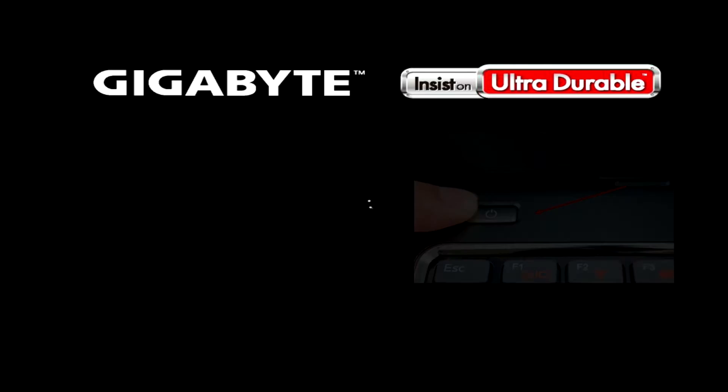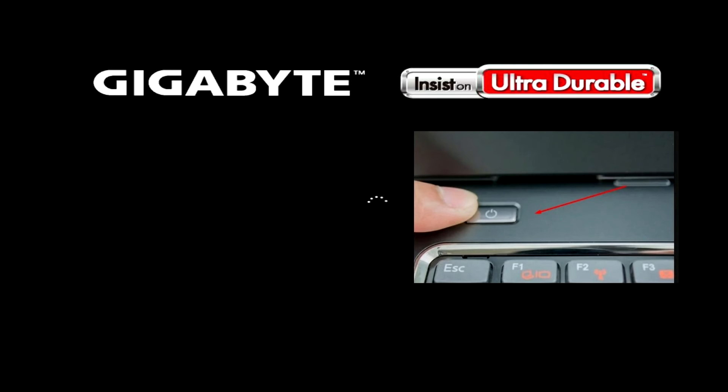To force restart the laptop after the appearance of white dots rotating in a circle, immediately press the power button and hold until the laptop turns off. Then turn on the laptop and do the same again.